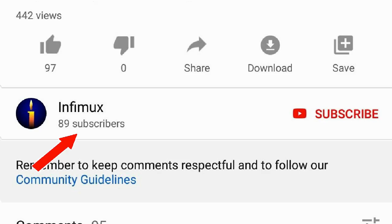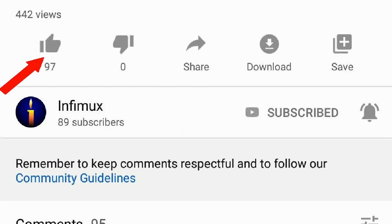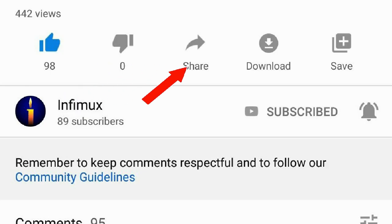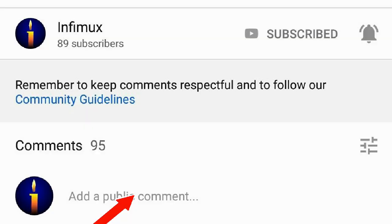Now, before we continue, please subscribe, click the bell, like, share, and put your nice comments below.